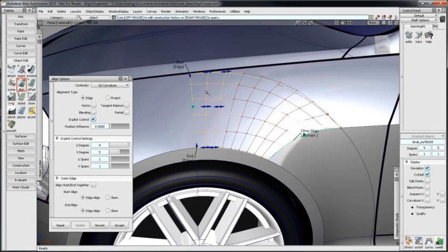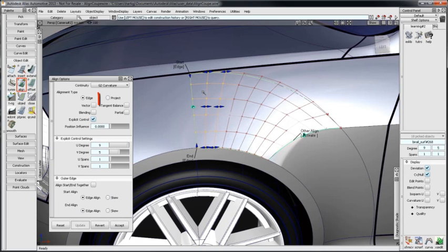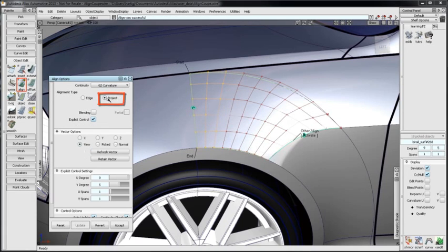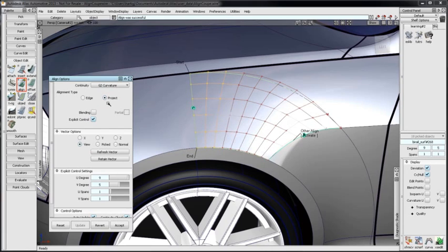There are two additional changes to note on Align. When the alignment type is set to Project, Alias will use the current coordinate system for X, Y and Z projections. If a construction plane is active, it will be used rather than the global axis.